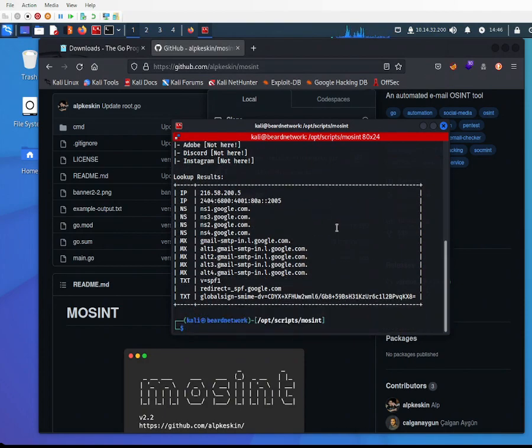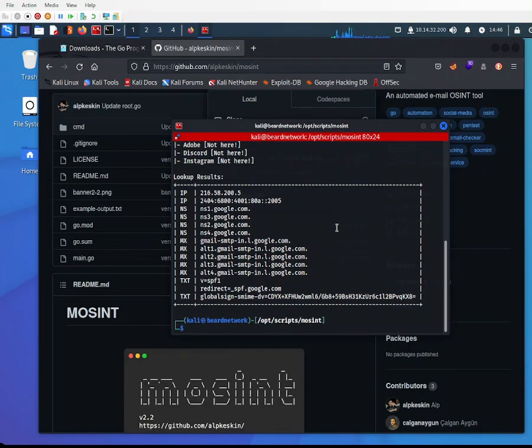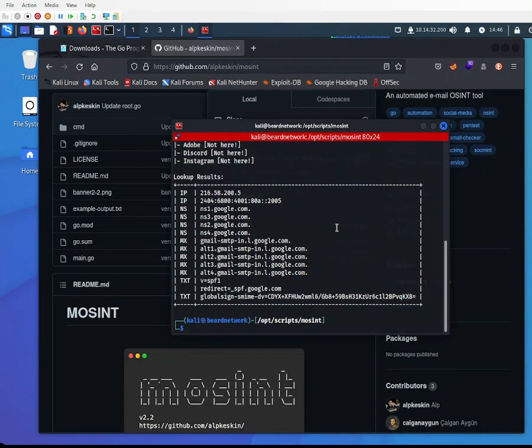Let me know in the comments if you want me to go further in details for this tool, or if you have other tools you want me to cover. I'll try my best to upload videos weekly.